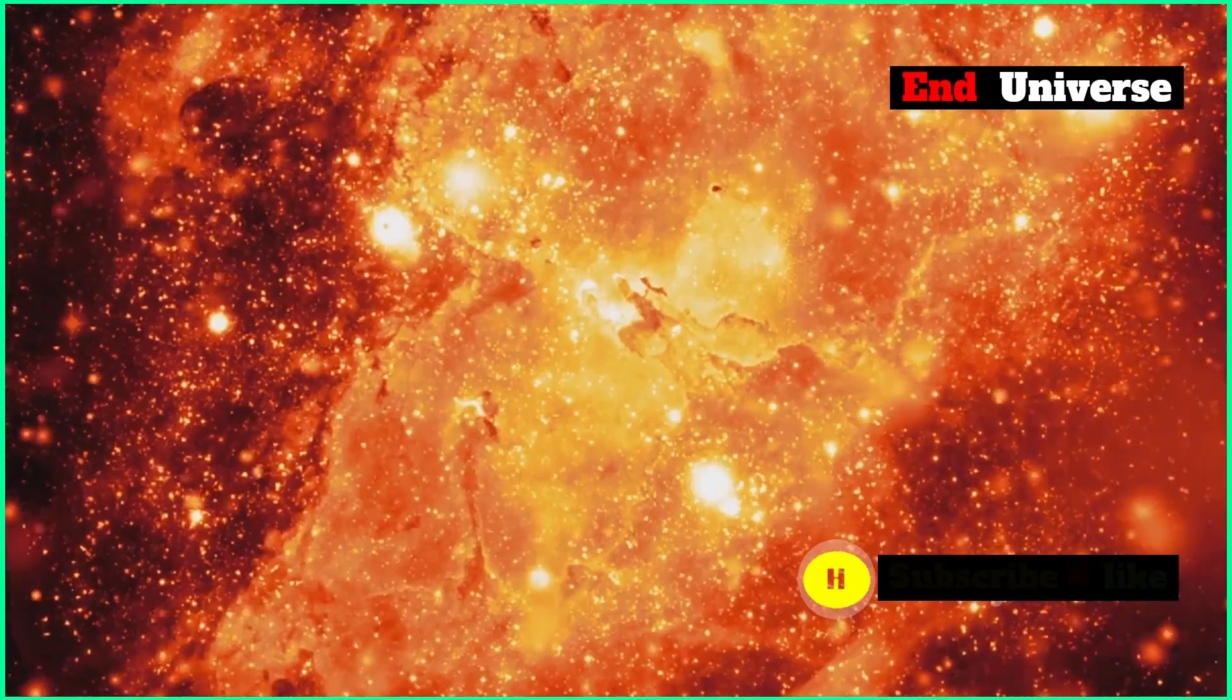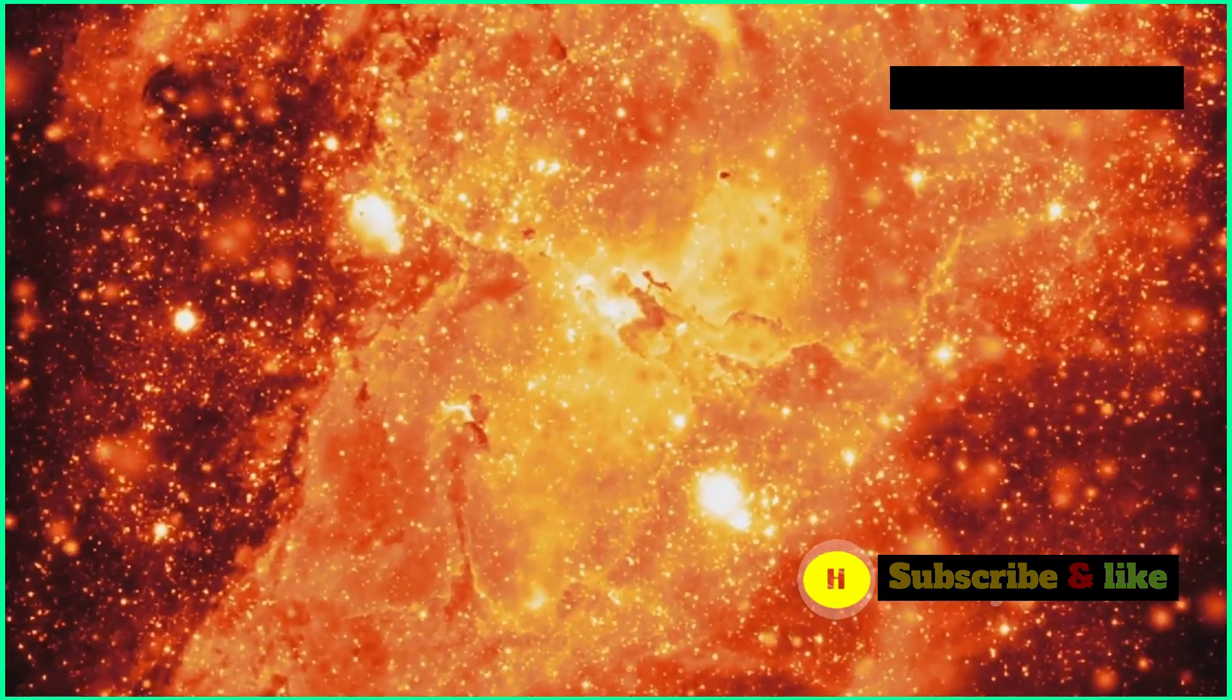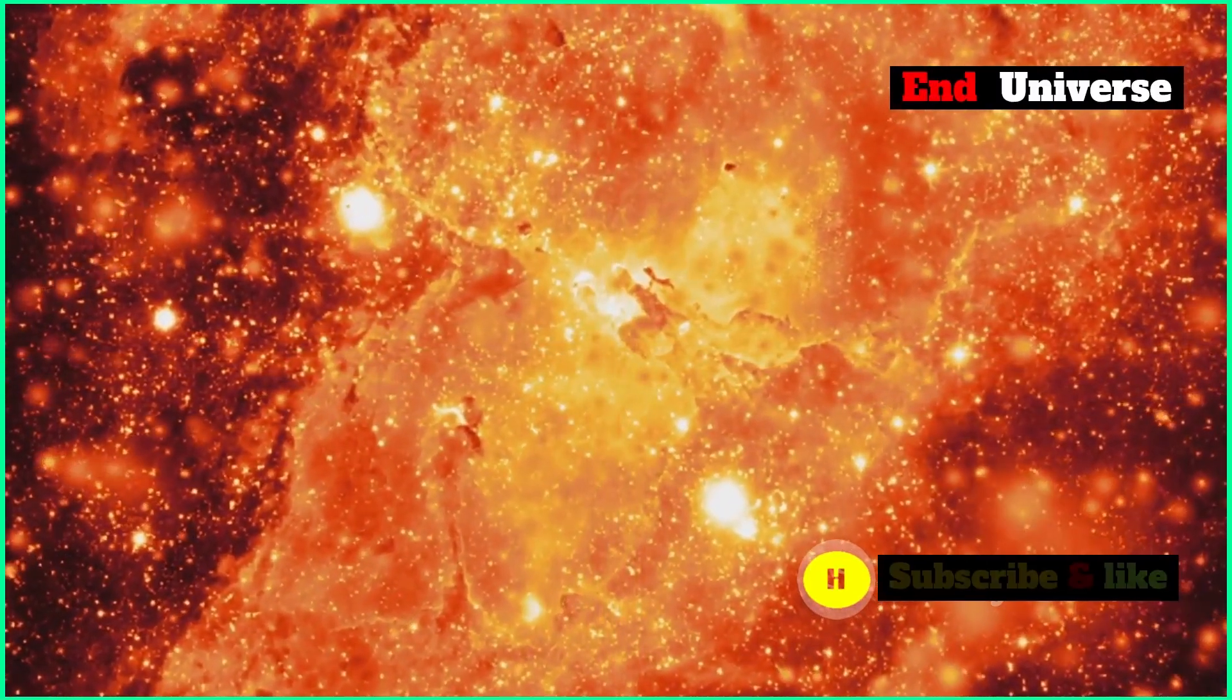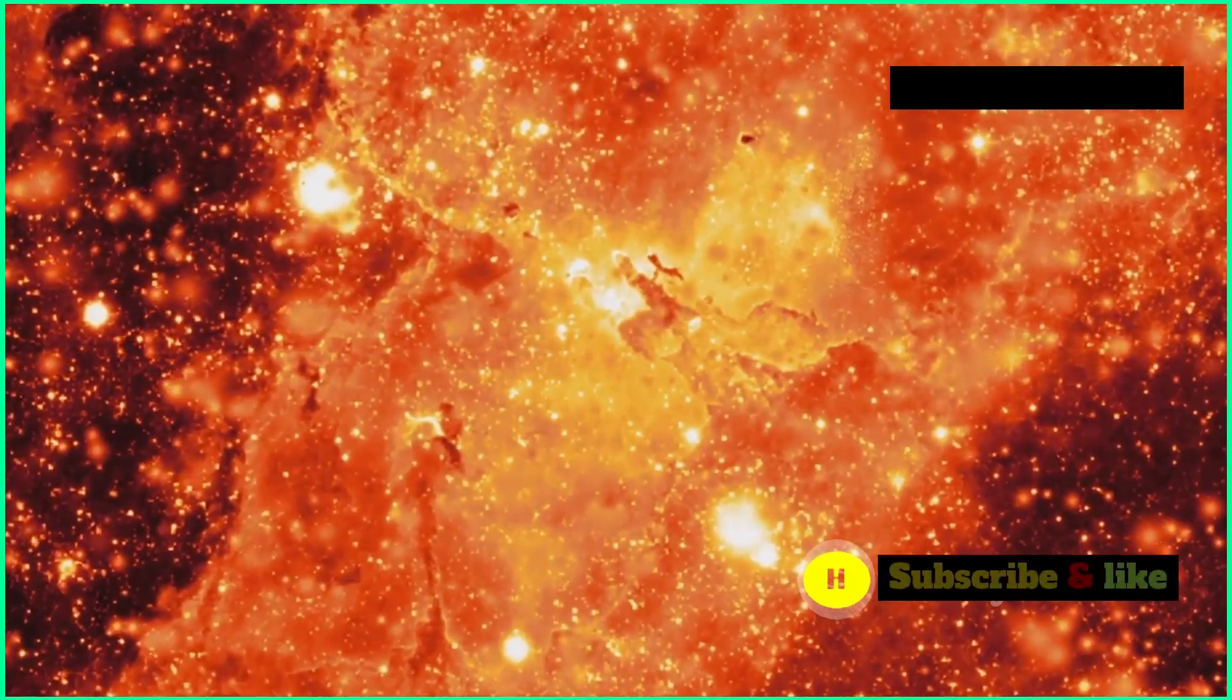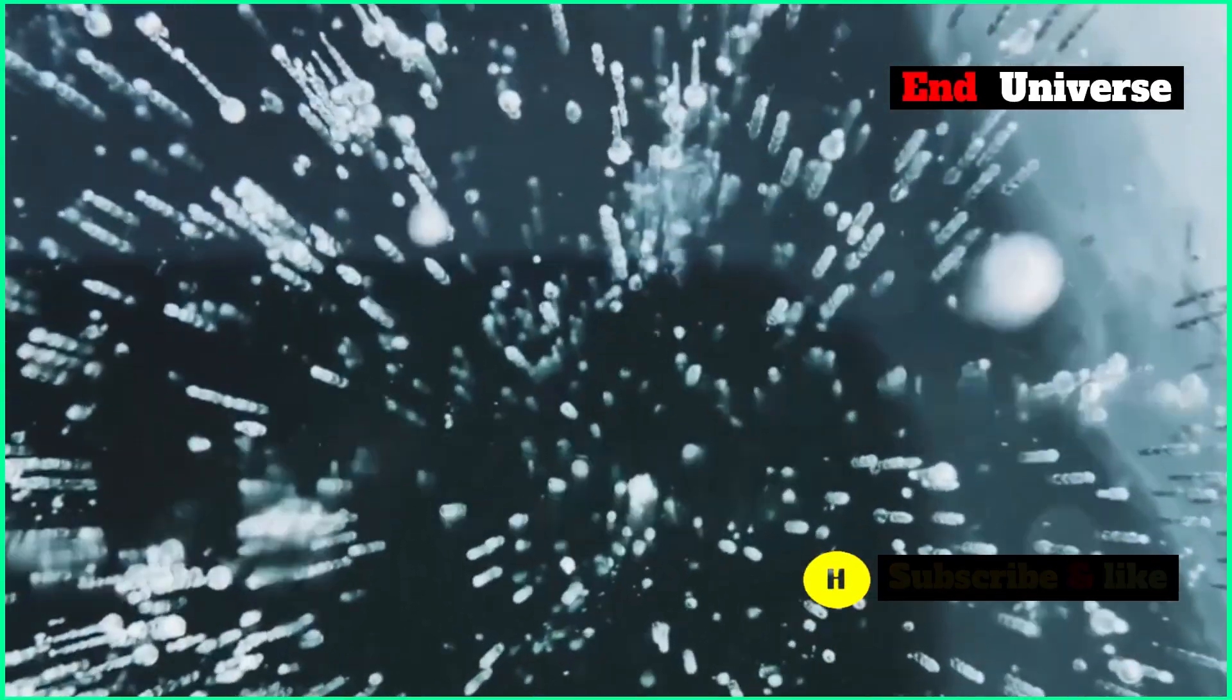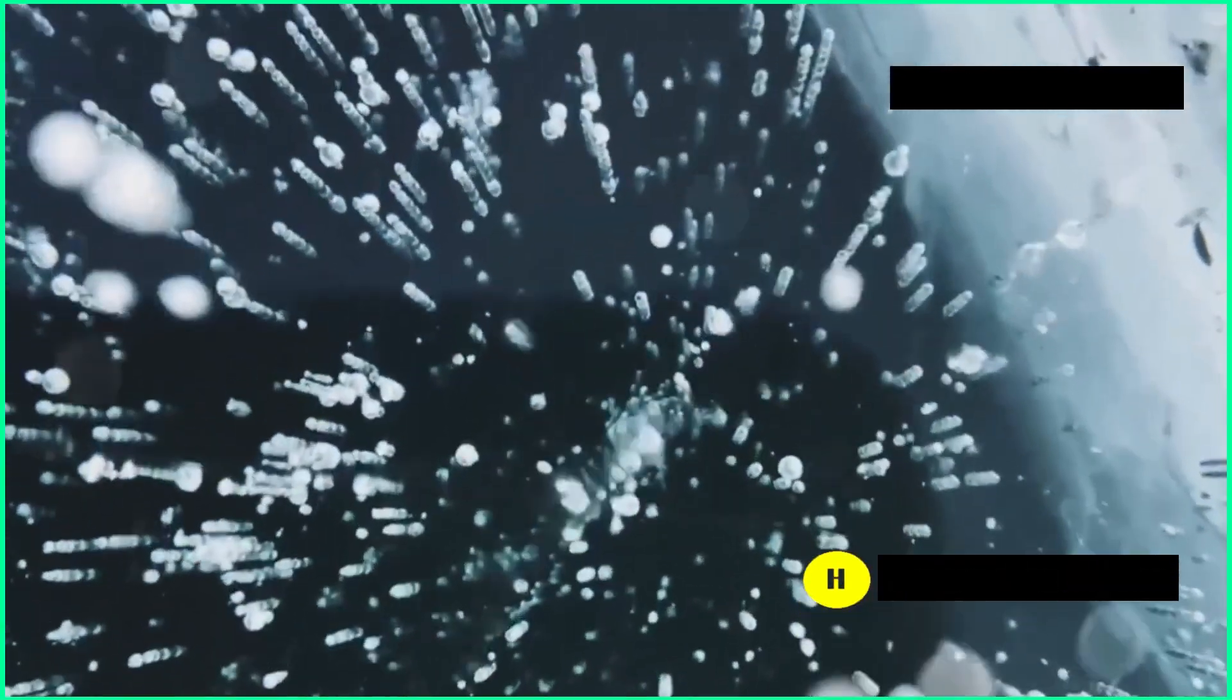If the Higgs field were to decay, it could be really bad news for the universe. We're talking potentially the end of everything.